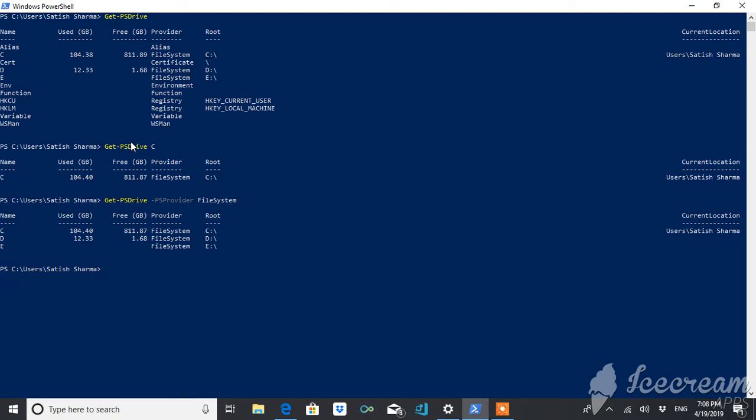Suppose instead of FileSystem you want registry, then also you can do the same thing. So this is giving you the details of the registry.